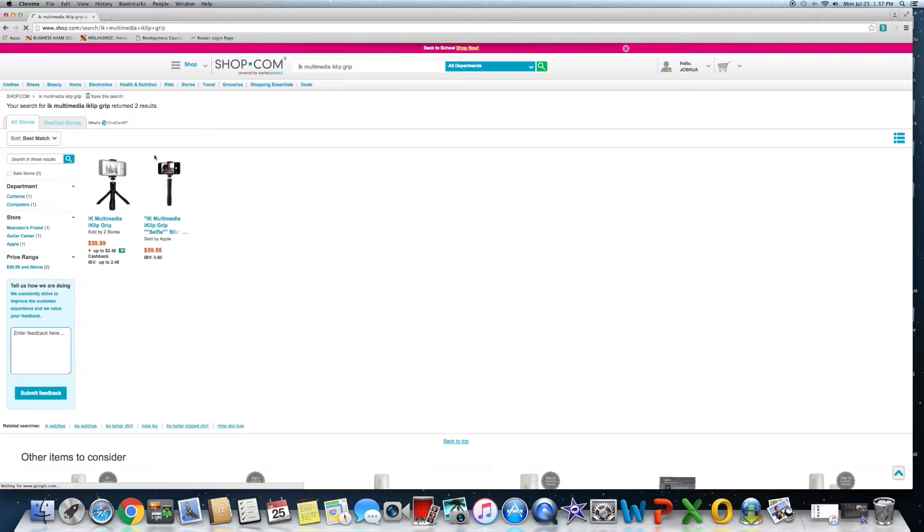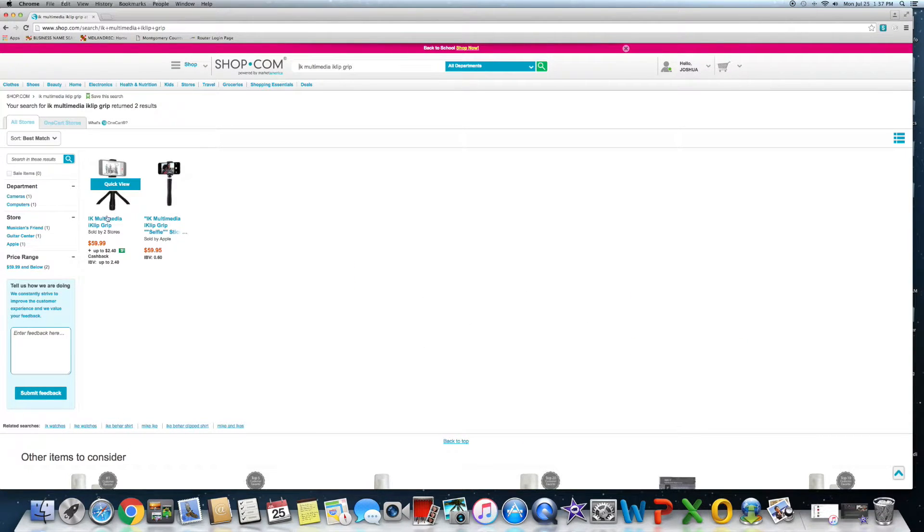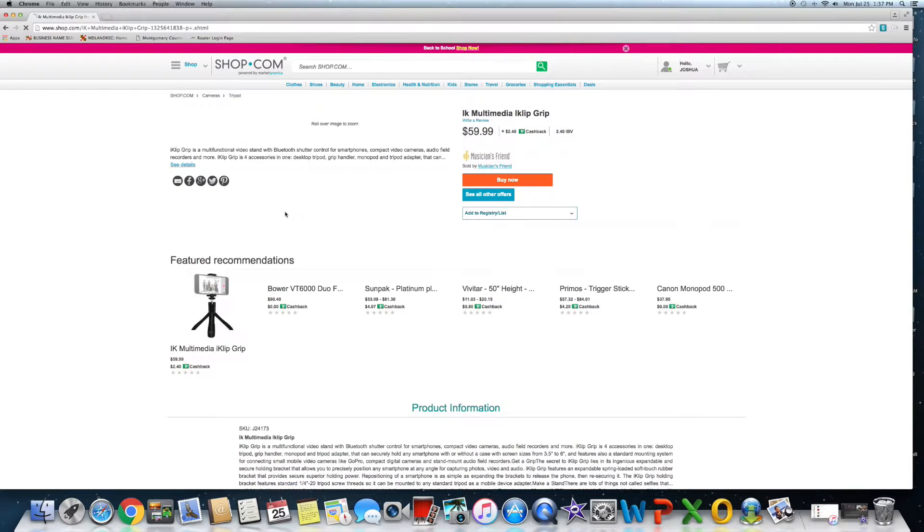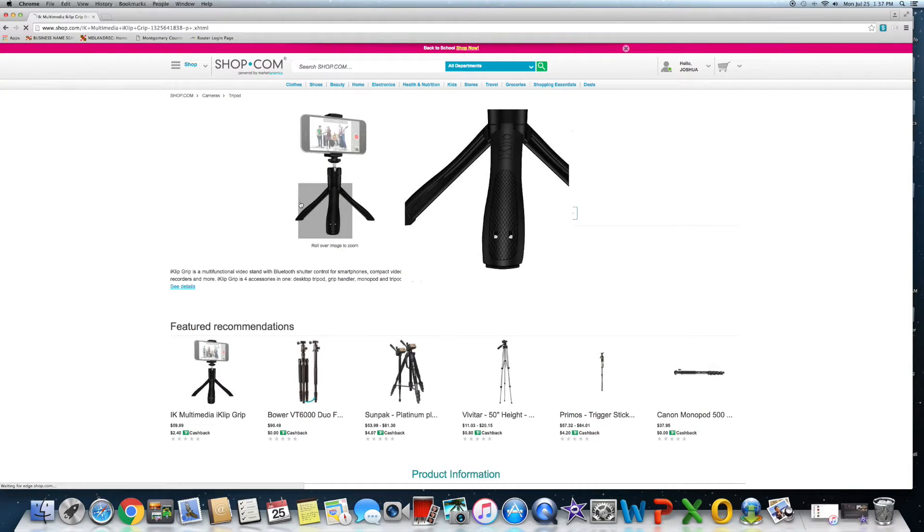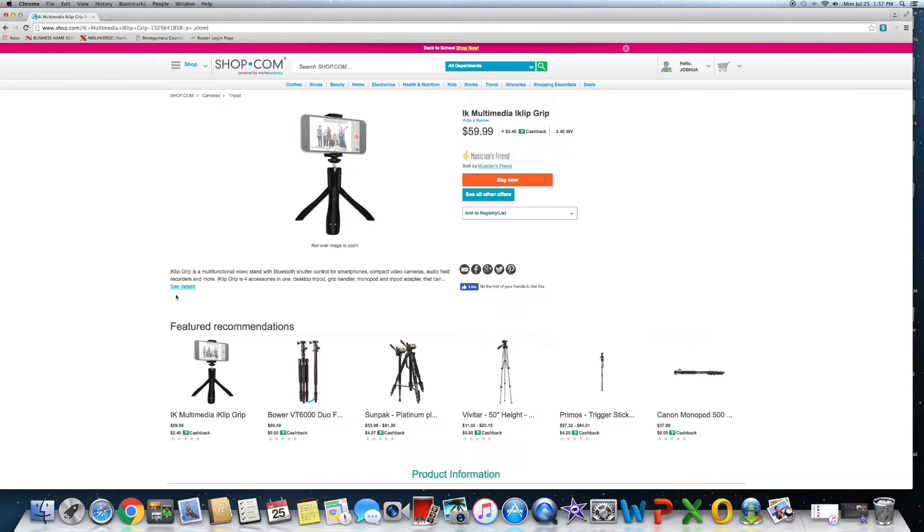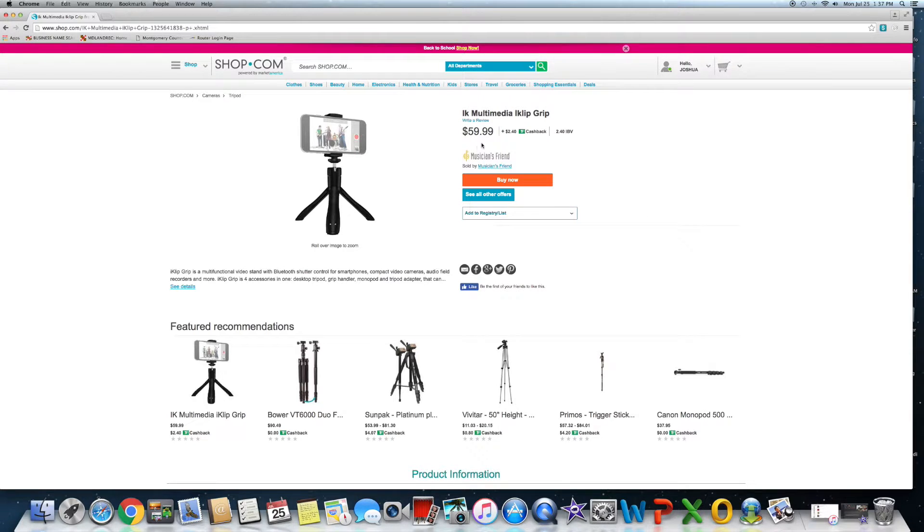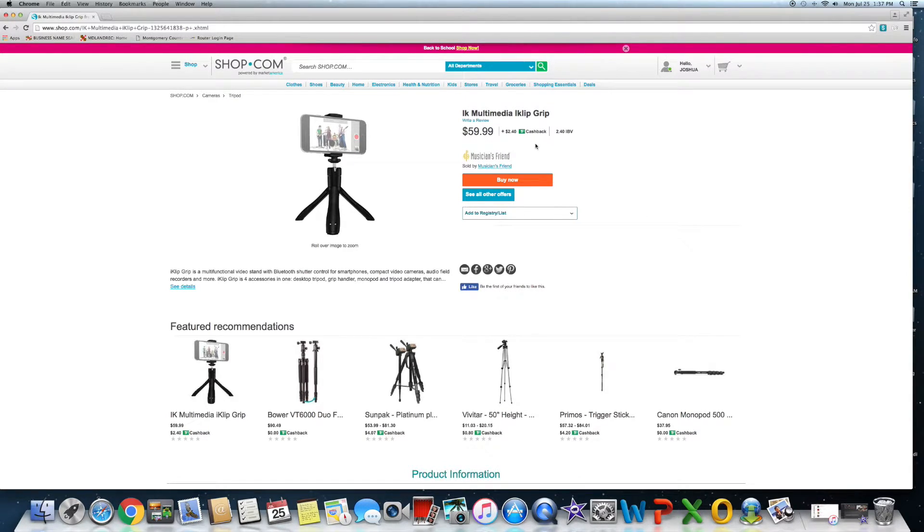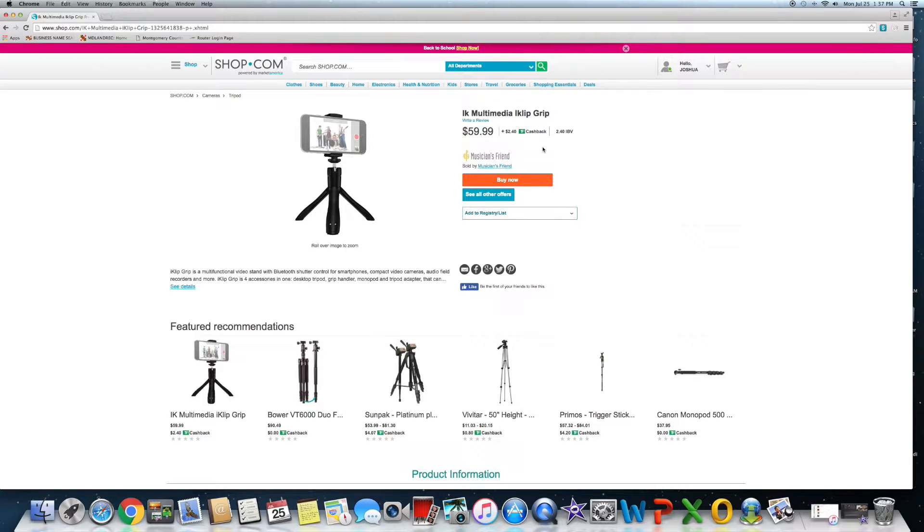Then I went ahead and typed it in. It says the IK Multimedia iKlip Grip. Looked it up and here it was, so I found it here. I found it and the best deal I found was for $59.99 at Apple.